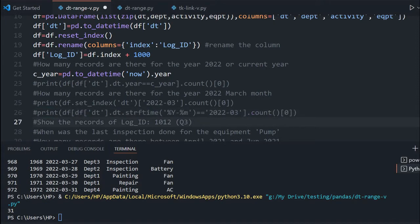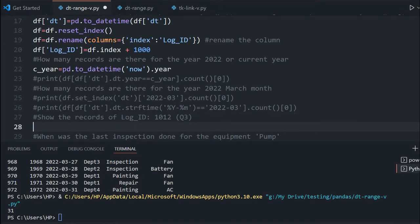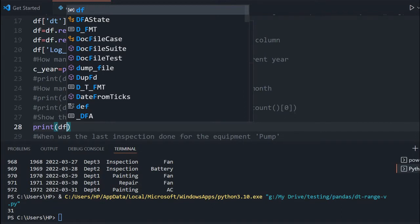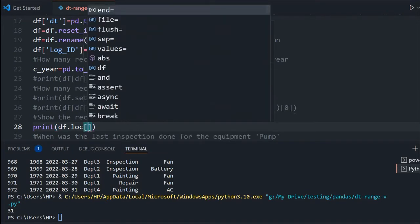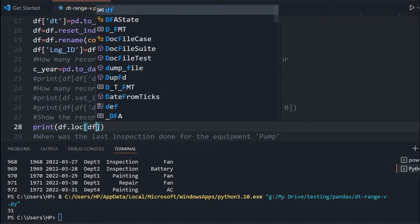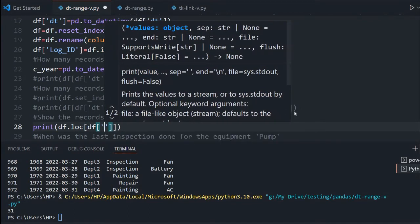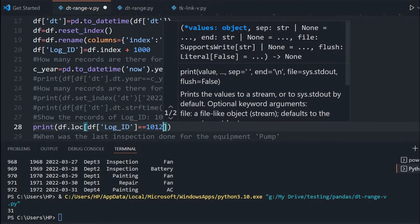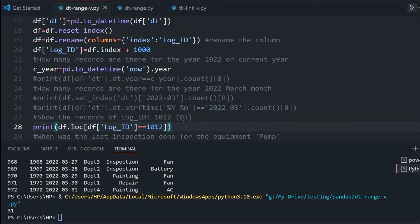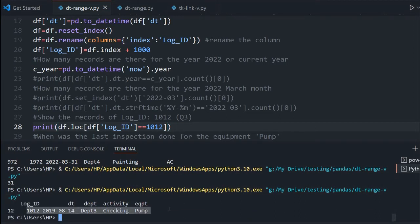Next question: the record for log_id 1012 — any log_id you can take. This is our third question. I will say print df, then use df.loc — we have a complete tutorial on iloc and loc, it is available. It is label-based row finding. So I am saying df.loc, then df where log_id equals 1012 or whatever I want. Once this matches, I will get the print. Running this — I got it here, you can see the output.